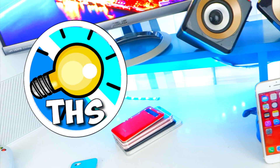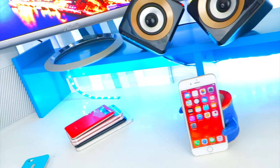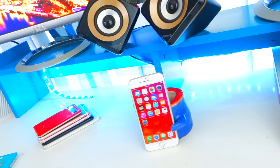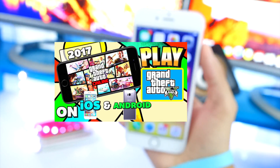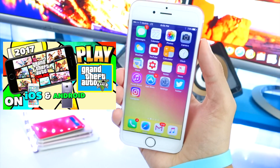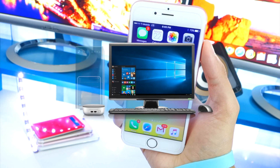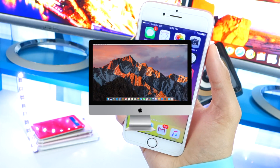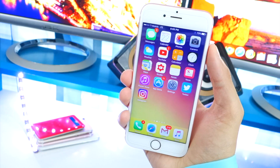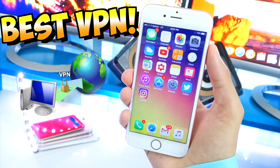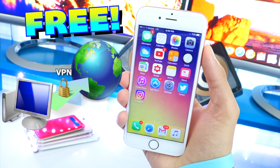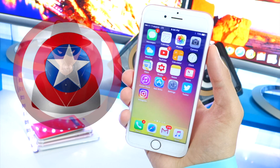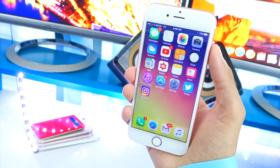What's up guys and welcome back to the Hack Spot. Today I've got another very exciting video for you. Just like my last video, this covers iOS, Android, PC, and also Mac. This is the best VPN that I've found so far and it has some incredible features I wanted to really share with you guys.